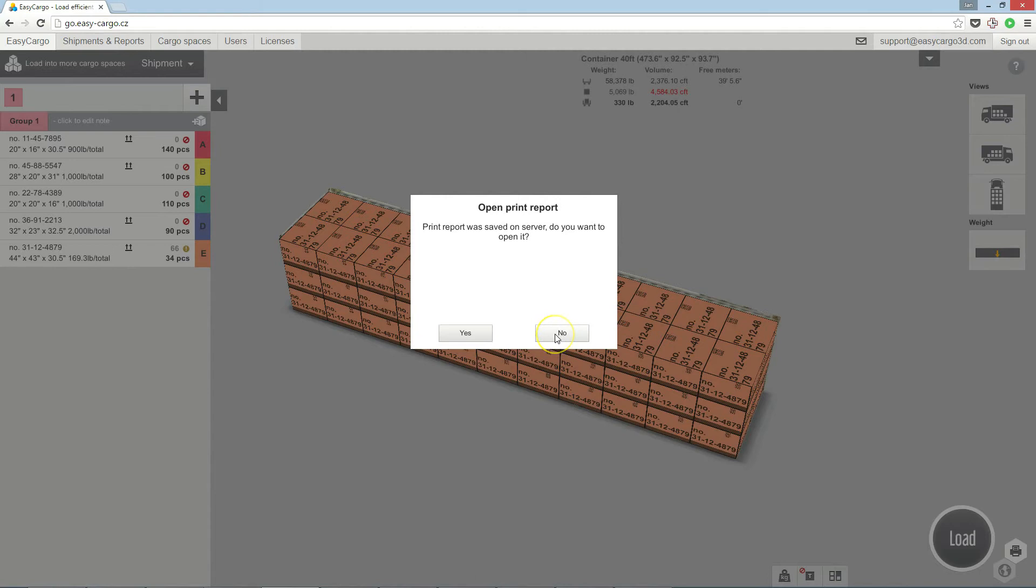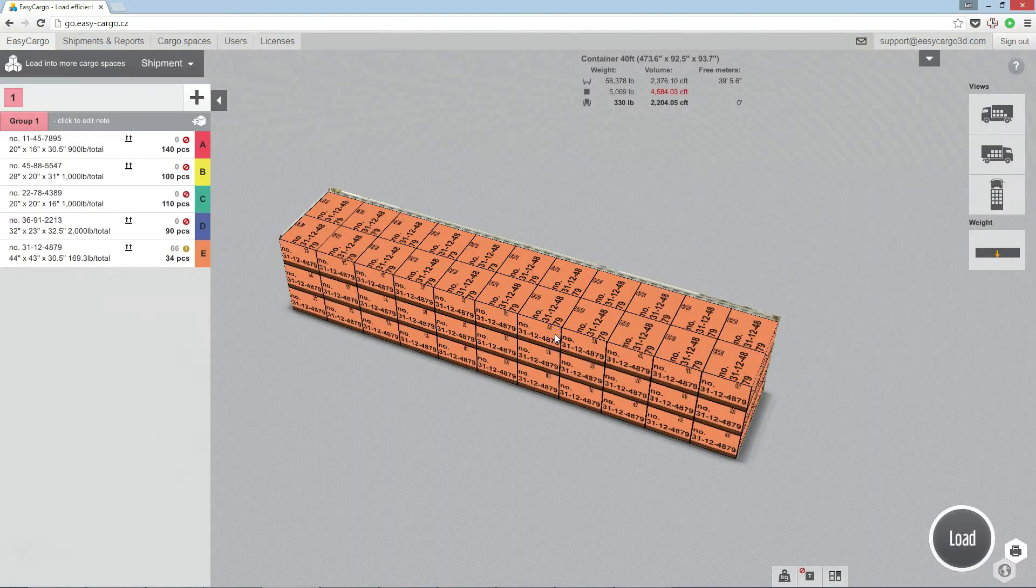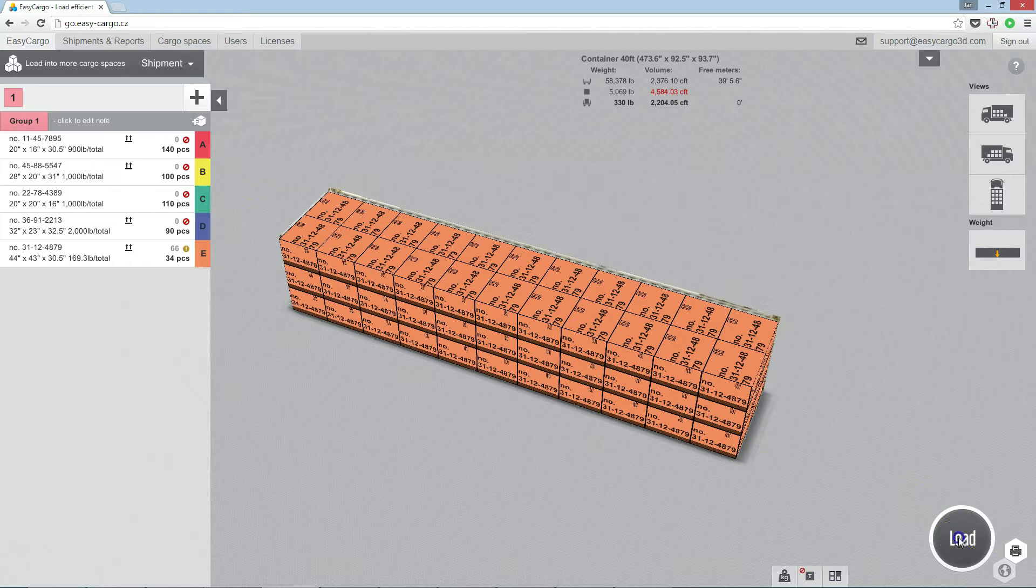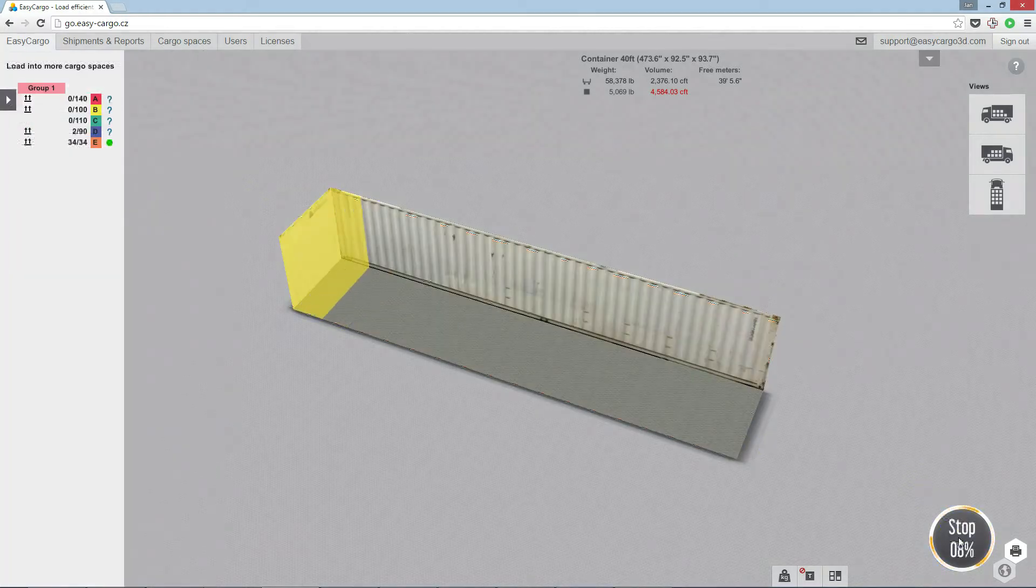Do not open the print report now. And click load again to continue with the loading.